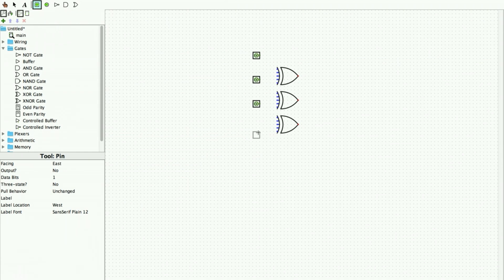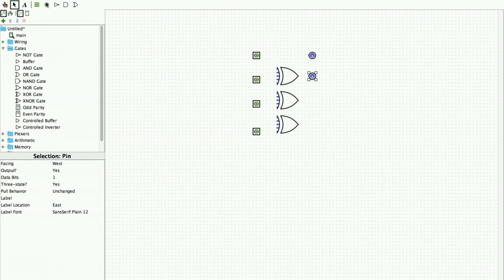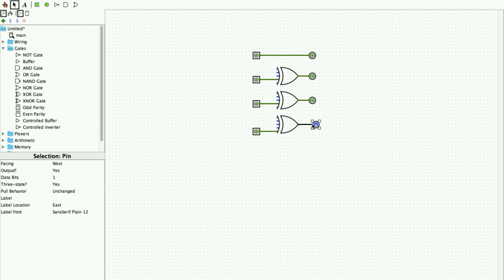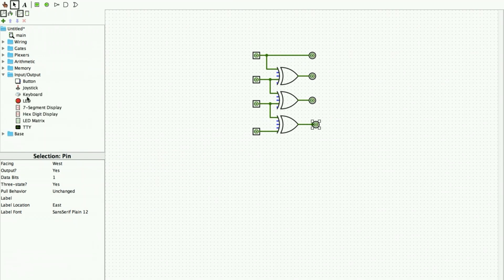I arrange the input bits and then arrange the output pins — four pins are required since we get four bits as output. I start giving the connections. Once a connection is made you can see the wire color change from blue to green. Instead of output pins we can also use LEDs, which are available under Input/Output.